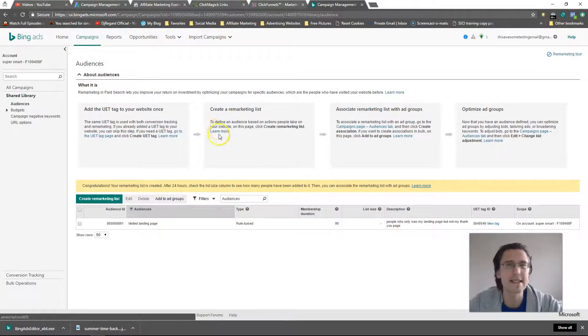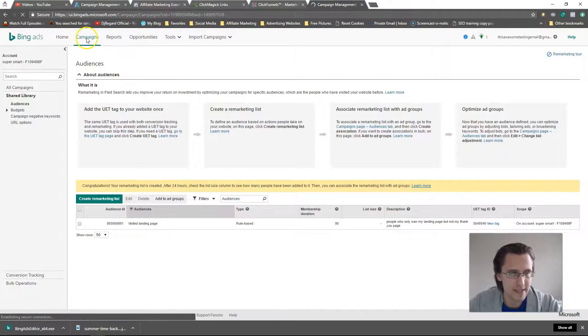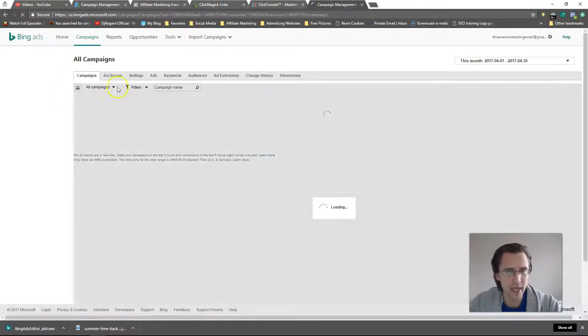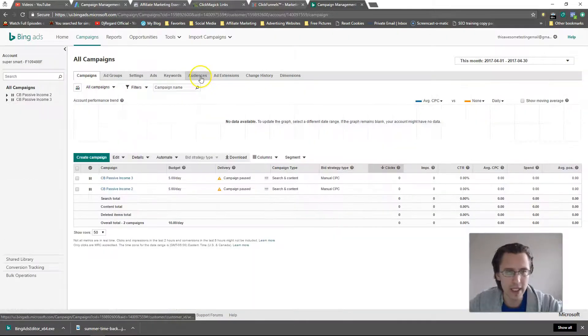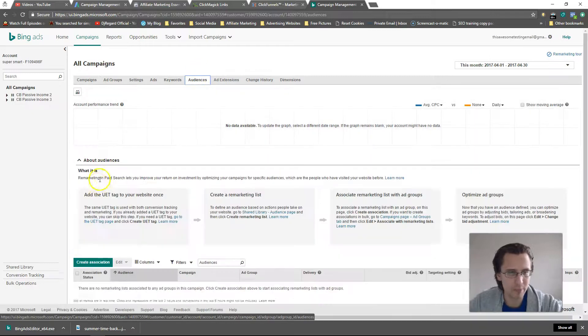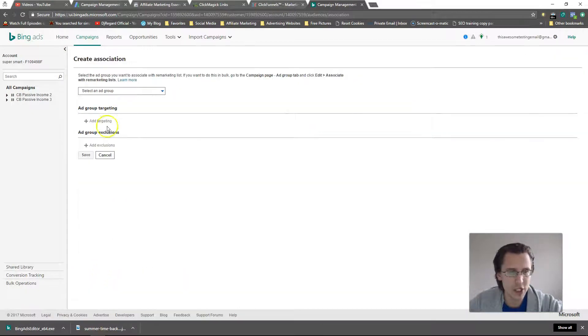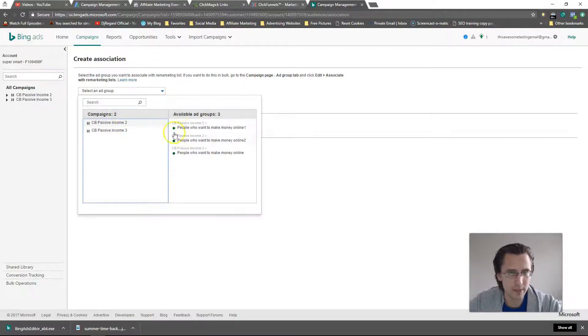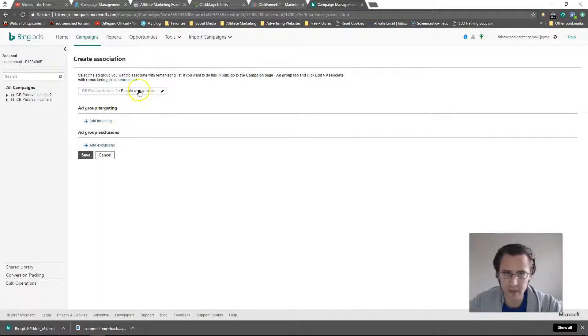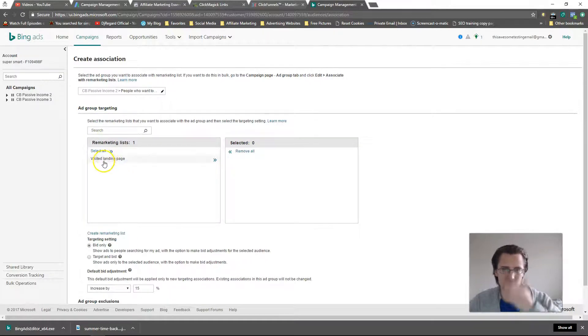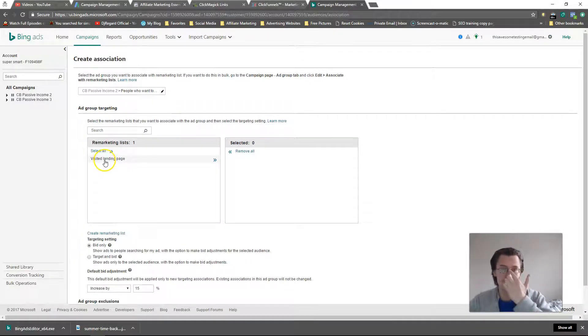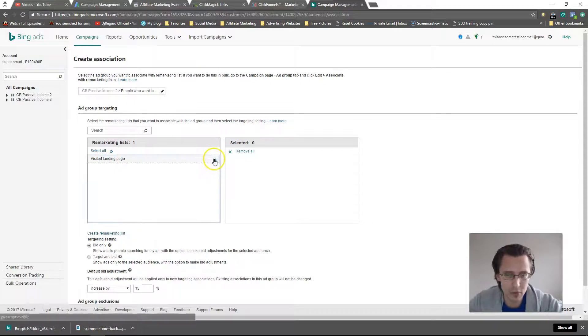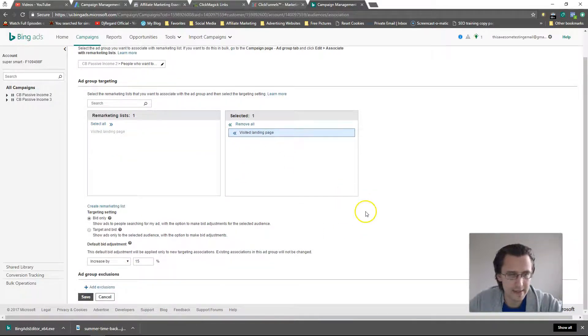Now we need to actually include this list in our targeting. I'm going to go to campaigns, and just like in Google AdWords we'll need to go to audiences, create association, select an ad group. Let's say this one, doesn't matter for this case but obviously for you you would pick it. Targeting - here's our remarketing list that we've created, it's called the visited landing page. I'm going to move it here and that's that.